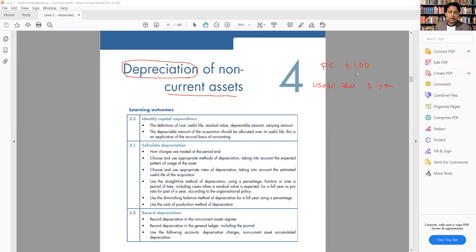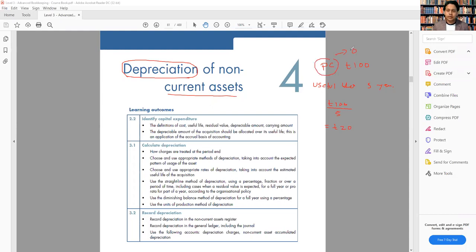My cost for this asset is £100 and I'm going to use it for five years. How much would the depreciation be per year? Every year I'm going to reduce the value based on the number of years — the useful life. So £100 divided by five years means every year I'm going to reduce the value by £20. After five years the value of the computer will be zero because every year if I keep subtracting 20, after five years the value will be zero. This £20 we calculated is called depreciation.